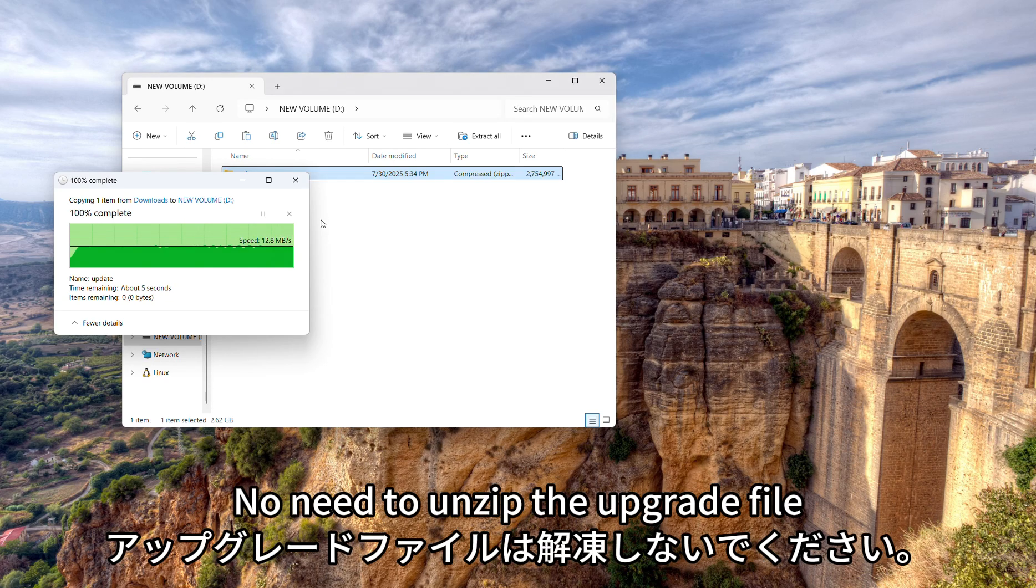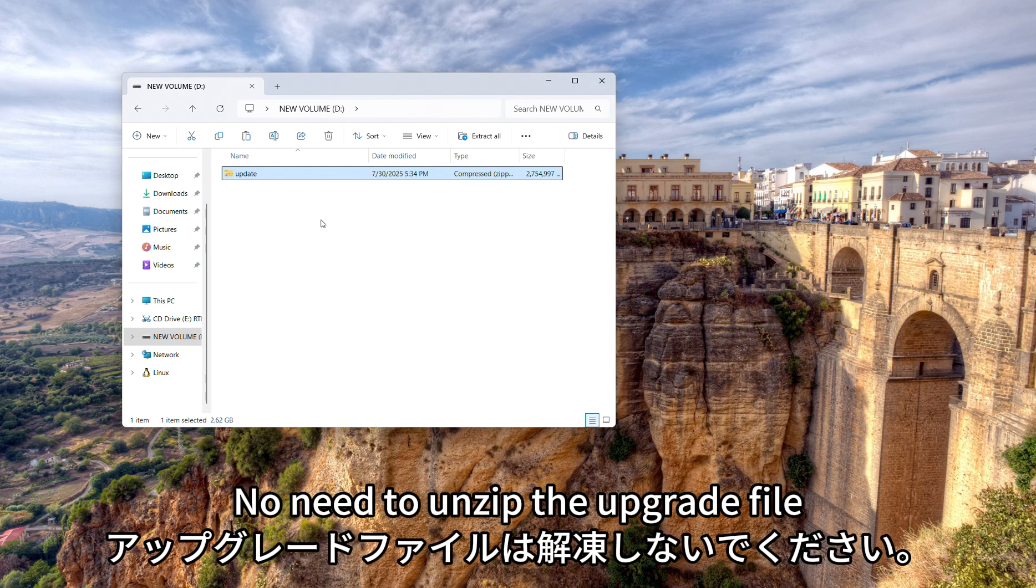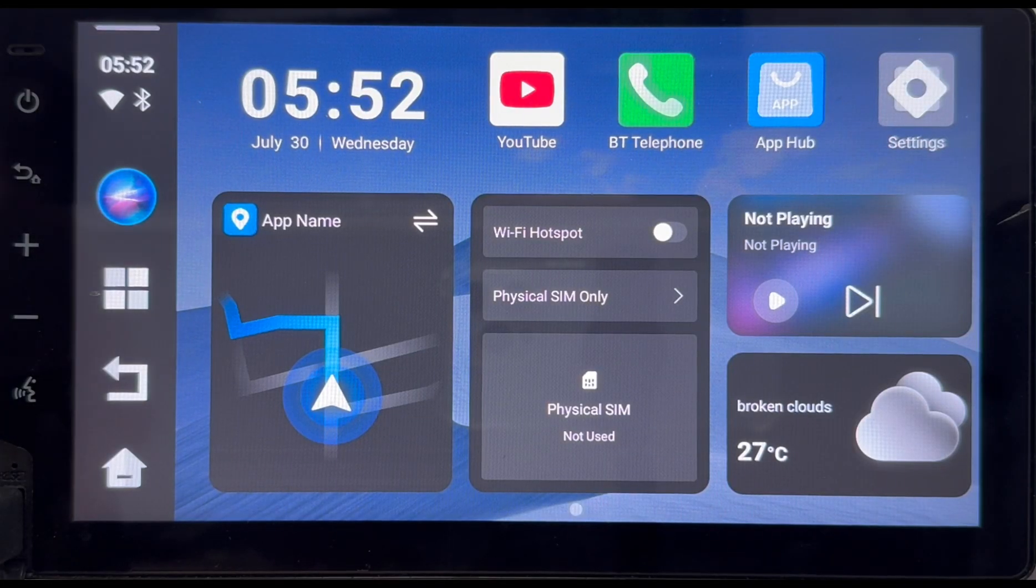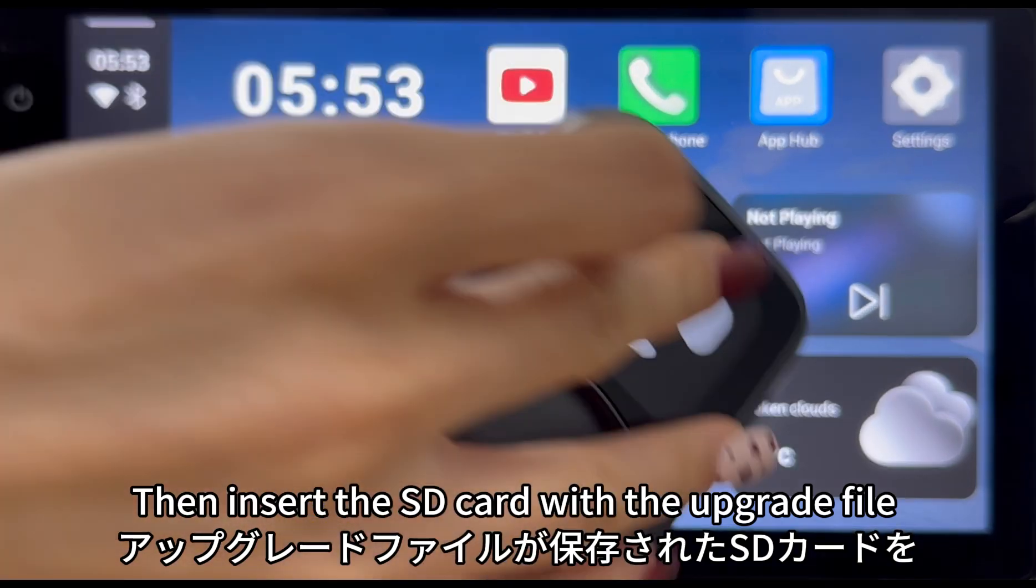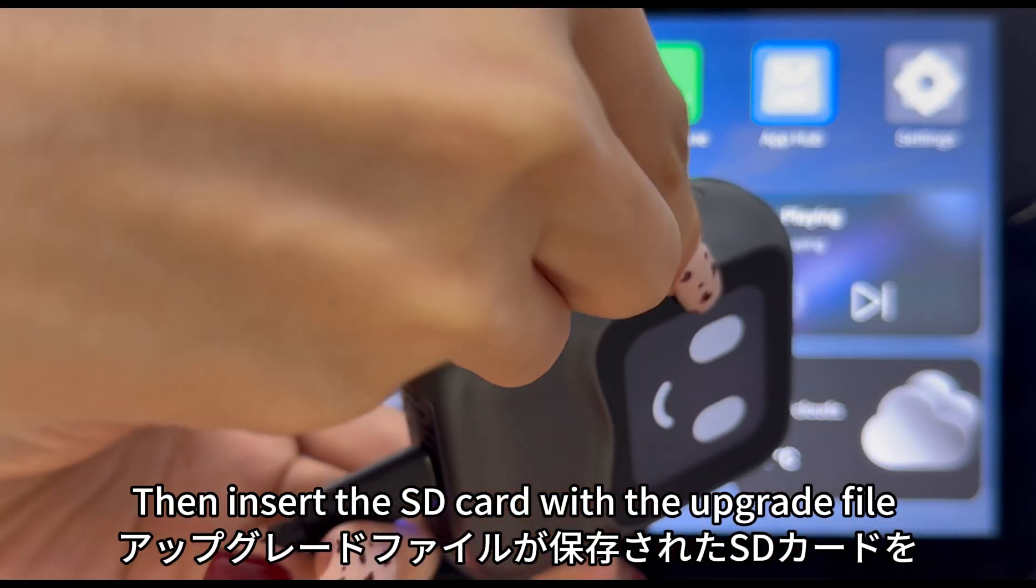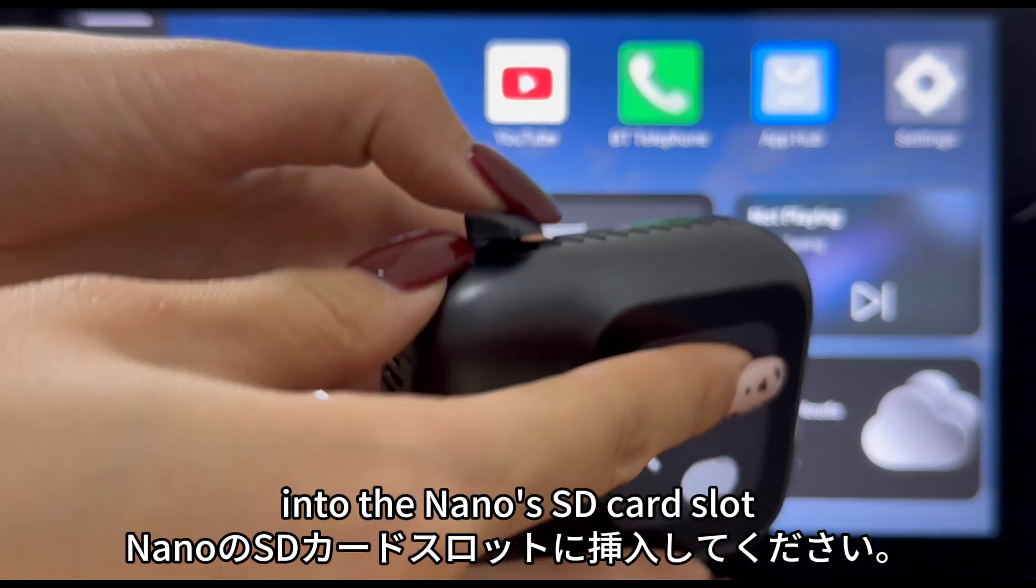No need to unzip the upgrade file. Then insert the SD card with the upgrade file into the nano SD card slot.